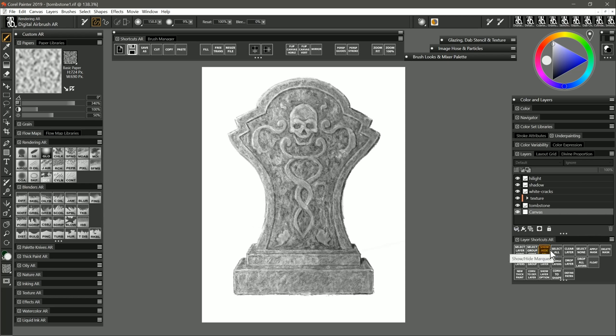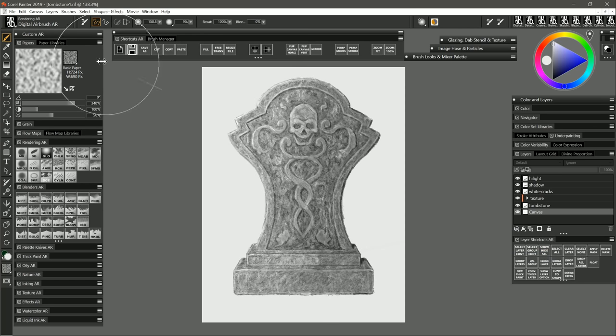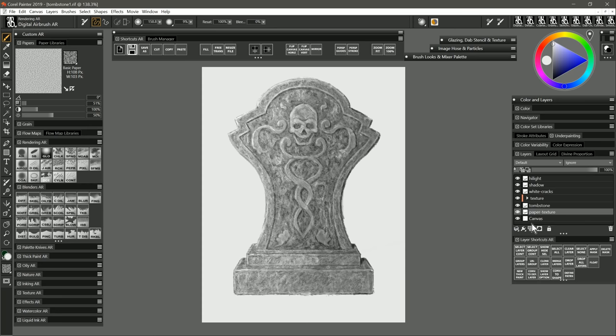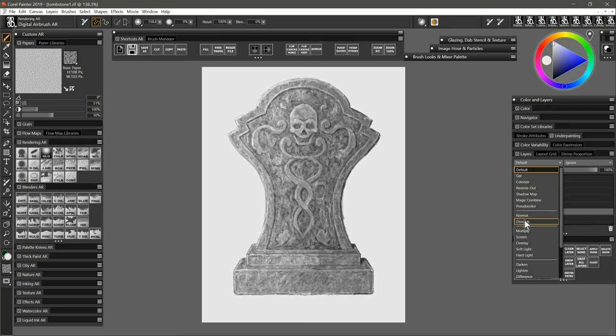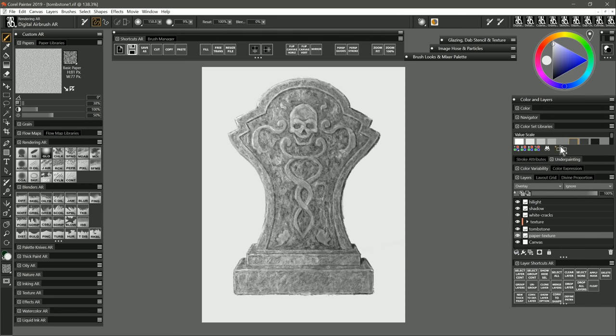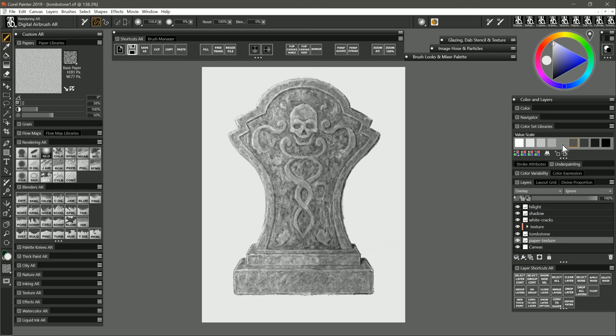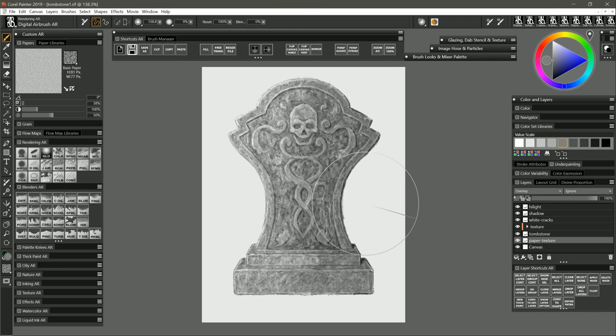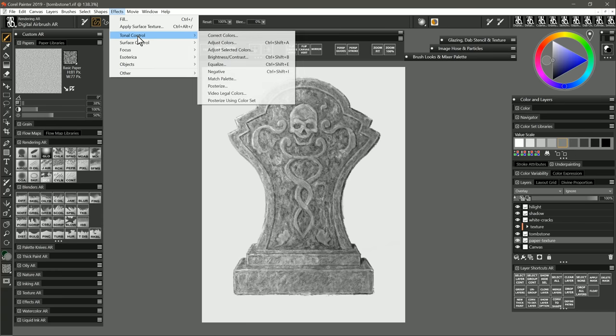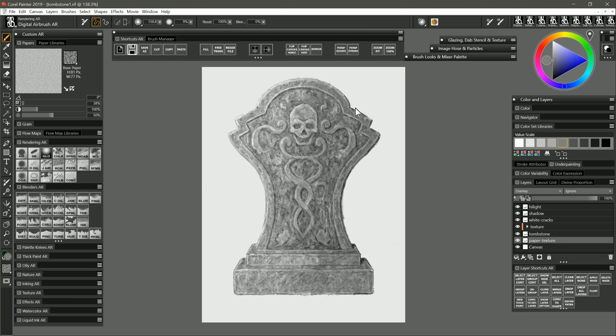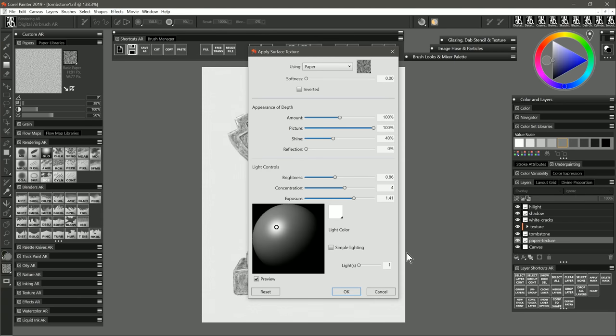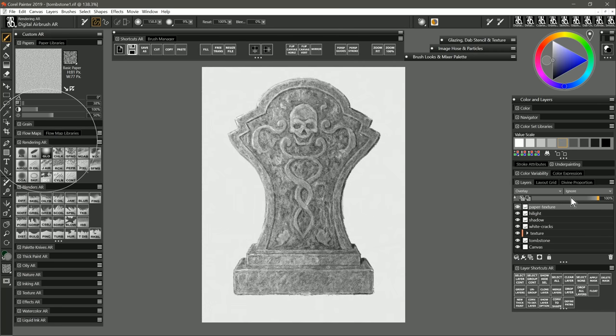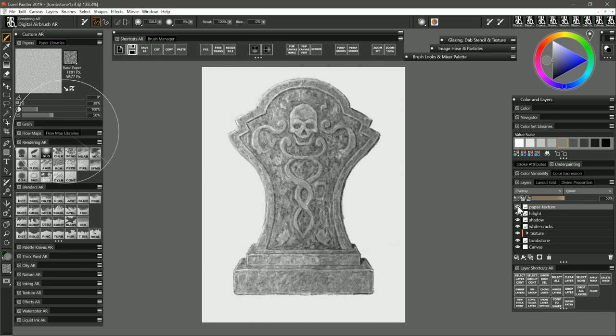Next I'm going to select the canvas layer which is the background and I'm going to fill it with a light gray color. I'm going to go to my papers panel and I'm going to reduce the scale of my paper texture. I'll create a new layer above the canvas. I'll call it paper texture and I'll set the composite method to overlay. I'll select a number five neutral gray and I'll fill that layer with that neutral gray. Now you're not going to see anything happen until we go to surface control apply surface texture and now our artwork looks like it has a natural paper texture. I'm going to move that layer above everything and I'll reduce the opacity a bit.